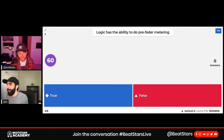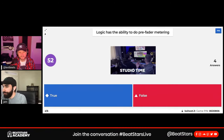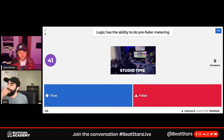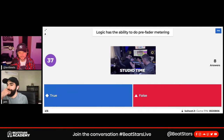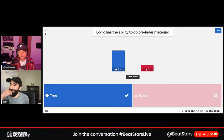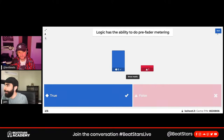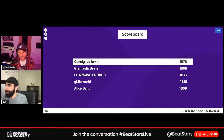Question two: True or false — Logic has the ability to do pre-fader metering. The answer is true. I'm not familiar with other DAWs so I can't confirm if it's available elsewhere, but it is definitely available in Logic.